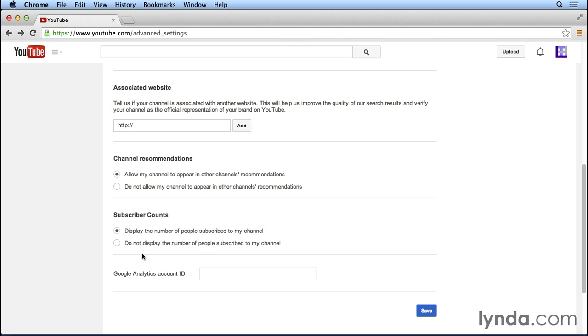The last setting that we can configure down here at the bottom is we can actually add our Google Analytics account ID. So if you use Google Analytics for your blog or website to track your visitors, where they're coming from, how much traffic you're getting, you can go ahead and enter your Google Analytics account ID down here. And then in Google Analytics, you'll be able to see some detailed information about the people that are visiting your YouTube channel as well as your blog or website.